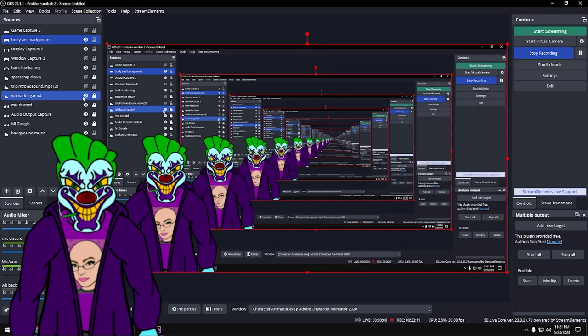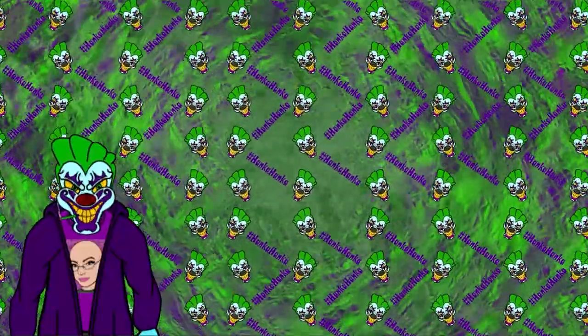Nothing you do in OBS is going to brick your computer — everything can be reset or defaulted. I hope this video is useful and you get some enjoyment out of it. I stream every Wednesday and Thursday at 7 p.m. Eastern, and Saturdays and Sundays at 6 p.m. Eastern. Catch you on stream!